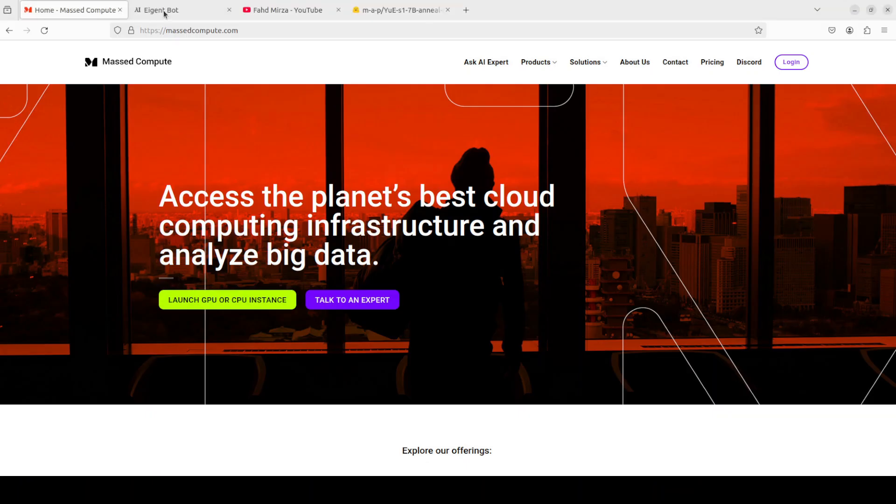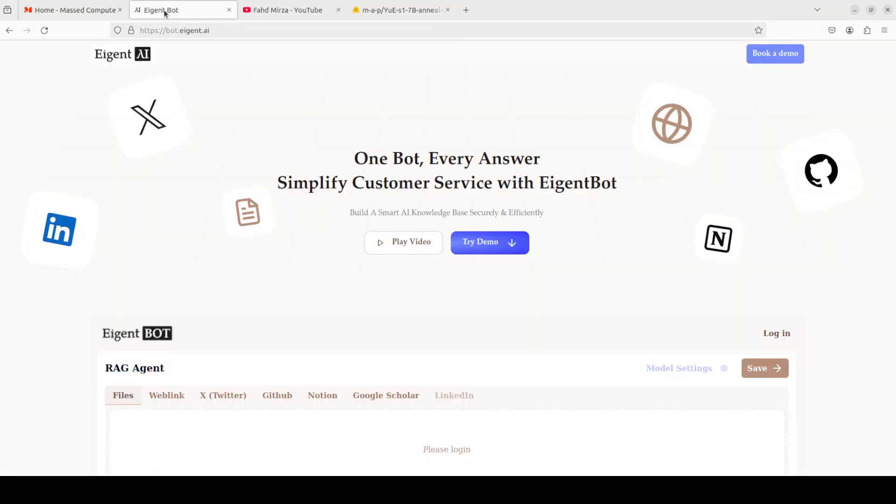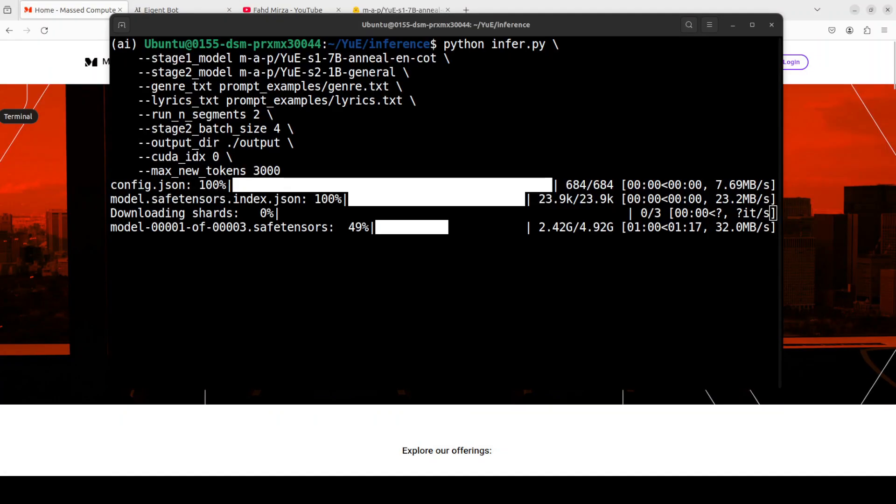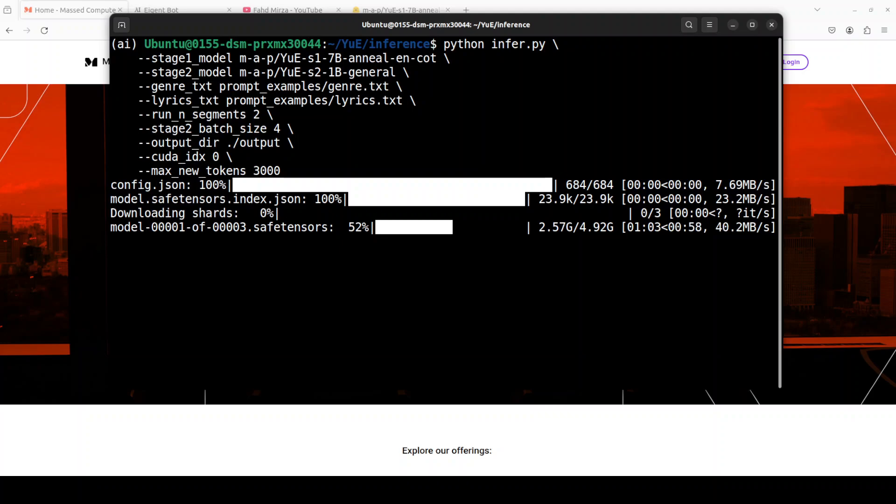And while it downloads, let me also introduce you to the sponsors of the video who are Agent Bot. Agent Bot lets you effortlessly deploy a personalized knowledge bot across platforms like Discord, Slack, and others. It is ideal for open source tech communities and startups that provide user support and I will drop the link to their website in video's description. Okay so let's wait for this to get finished and then we will see what it generates.